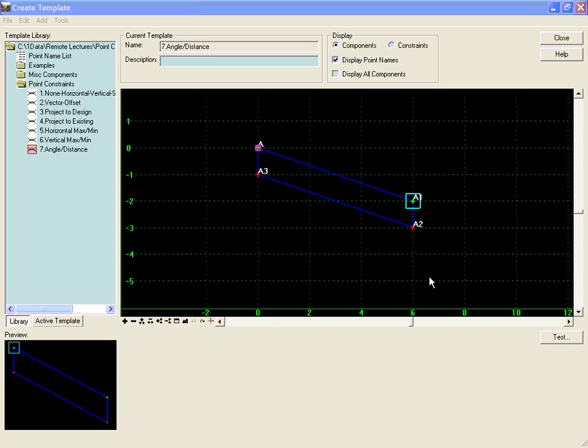The angle distance constraint allows for rigid body rotation, which means that a child point will stay at the same angle and distance relative to two parent points.